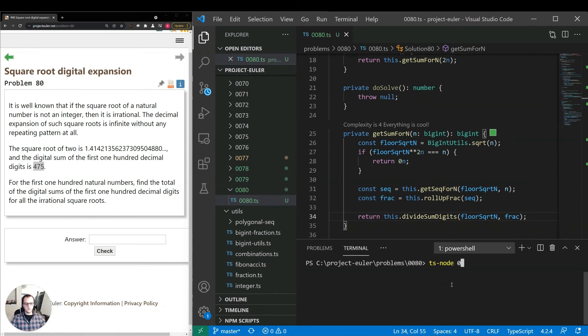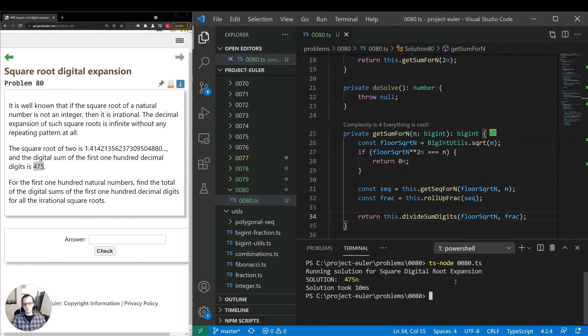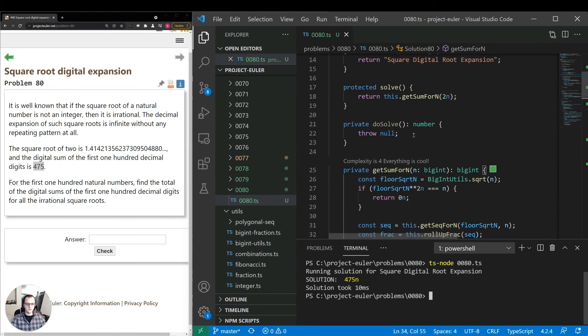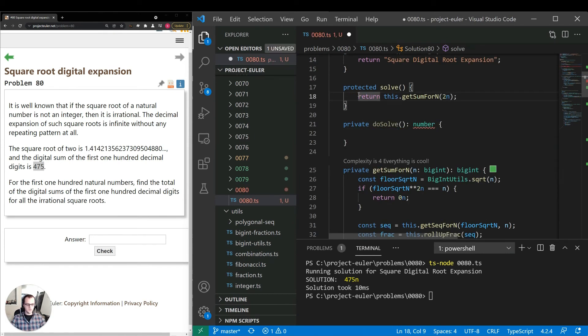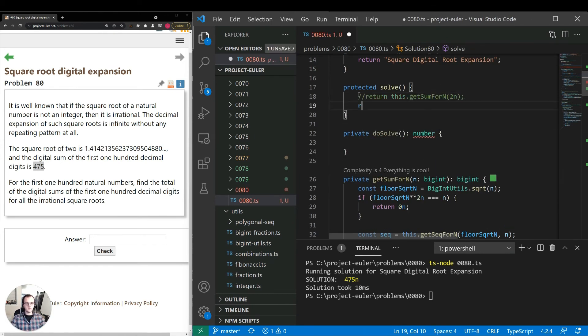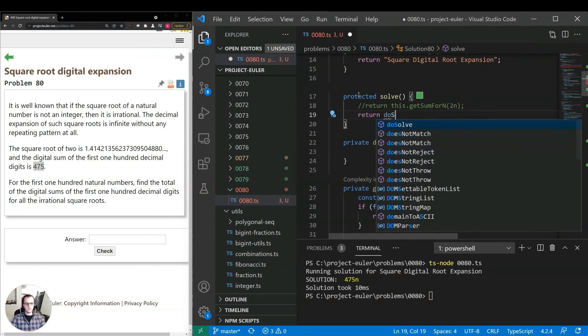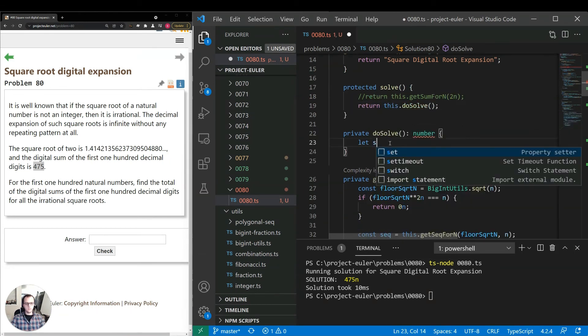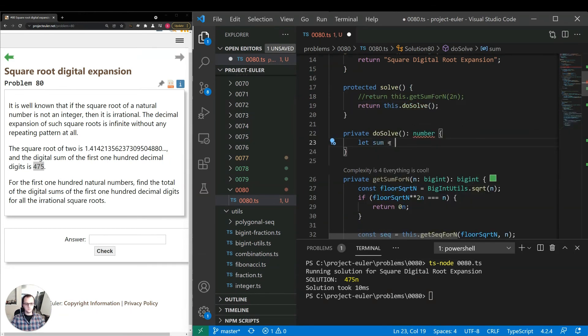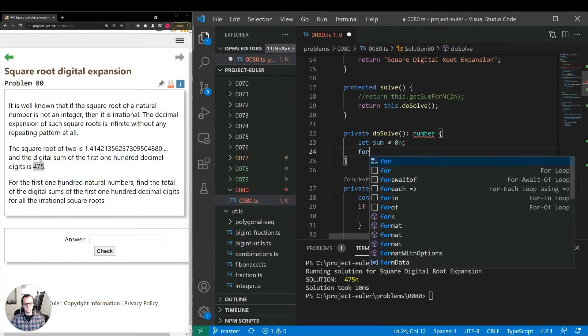Okay, now we should be able to run this. And we get 475, so that's good. The last part we need to do is just iterate over the numbers from 1 to 100, collect the sums, and we're done.